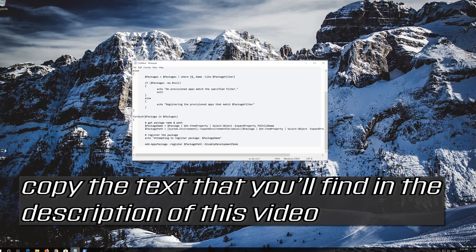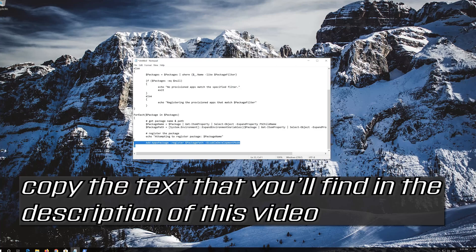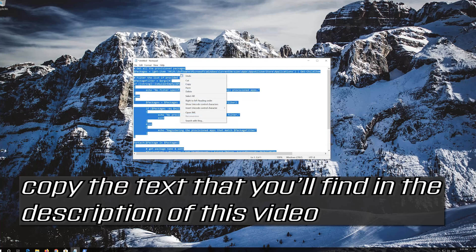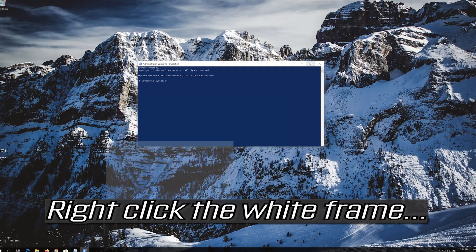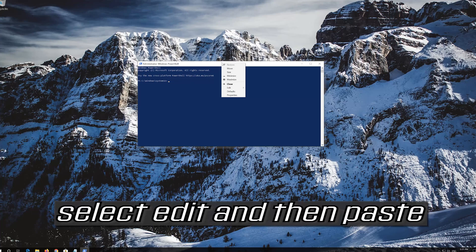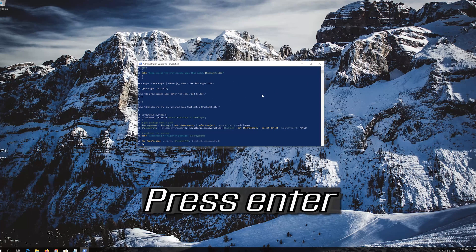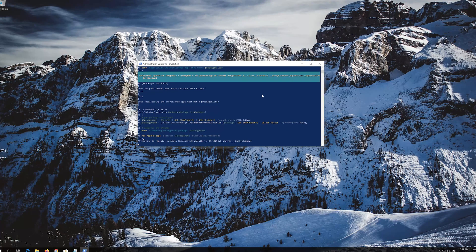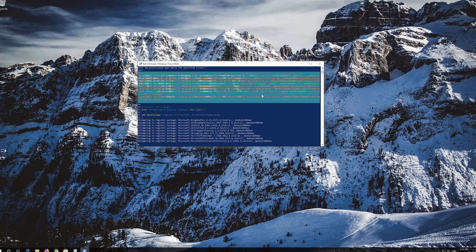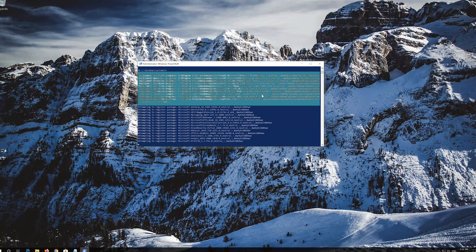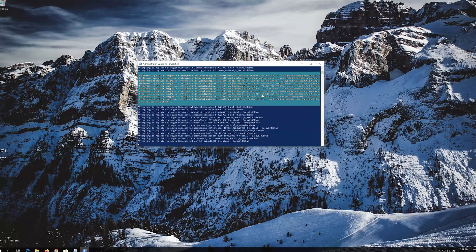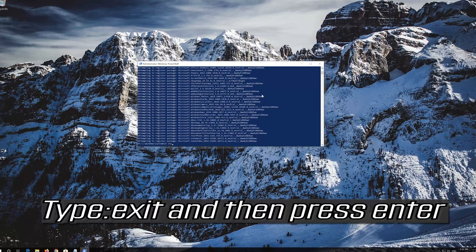Copy the text that you'll find in the description of this video. Right-click the white frame, select Edit and then Paste. Press Enter. Then type Exit and press Enter.